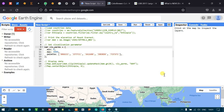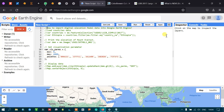Hi, hello everyone, welcome to the channel. Today I will show you how to import a digital elevation map — digital elevation data — in Google Earth Engine. Let's get started.